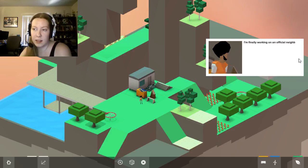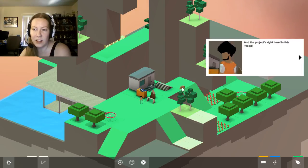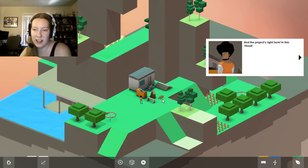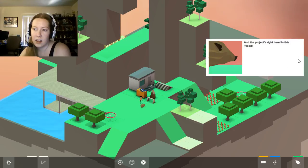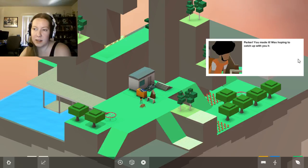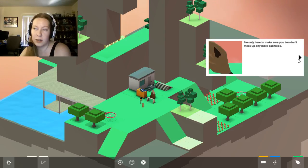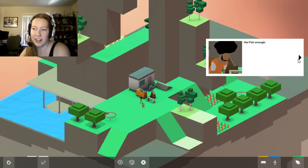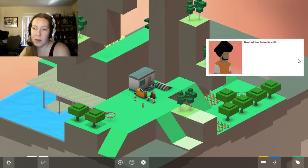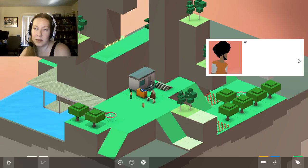Guess what? I'm finally working on an official neighborhood building project. Oh, wait. No, there he is. Oh, good. I got worried about you, Parker. Hey dude, it's Parker. You made it. I was hoping to catch up with you here. I'm only here to make sure you two don't mess up any more oak trees. Fair enough. Most of the hood is still pretty wild, though, just like back when we used to play here as kids.